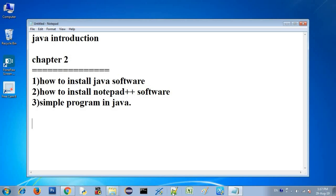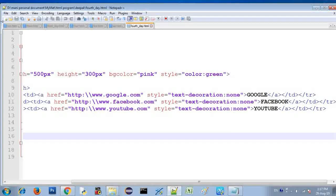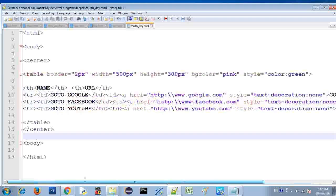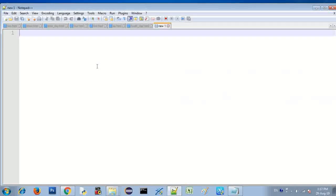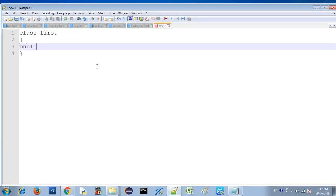Let's check the Java software in the computer. Let's check it in Notepad++. Let's type a simple program in a new file. Class first, open and close, public static void main.